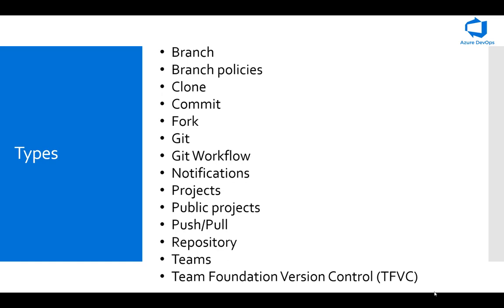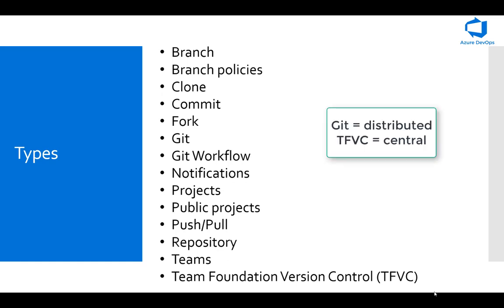If you want to use Git as your version control system or the TFVC as your version control system, that is a choice that you can definitely make. Most organizations, like I said, use Git and that is kind of becoming the industry standard. But TFVC is also an option that is available and supported by Azure Repos. Just one thing to keep in mind: the difference between Git and TFVC. Git, think of it as a distributed version control system, and the TFVC as a centralized version control system.